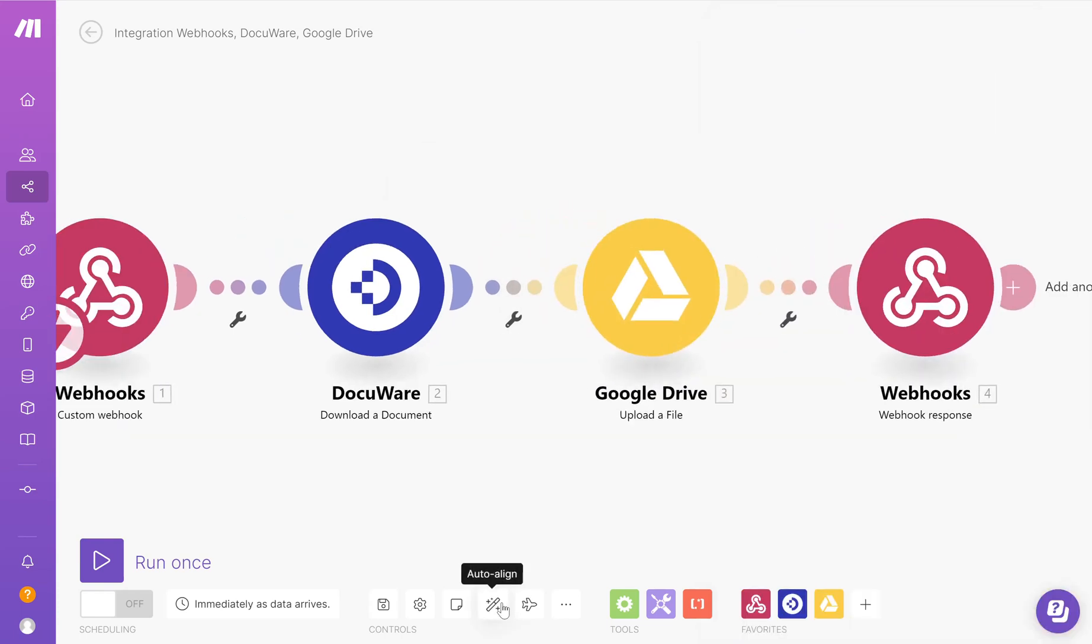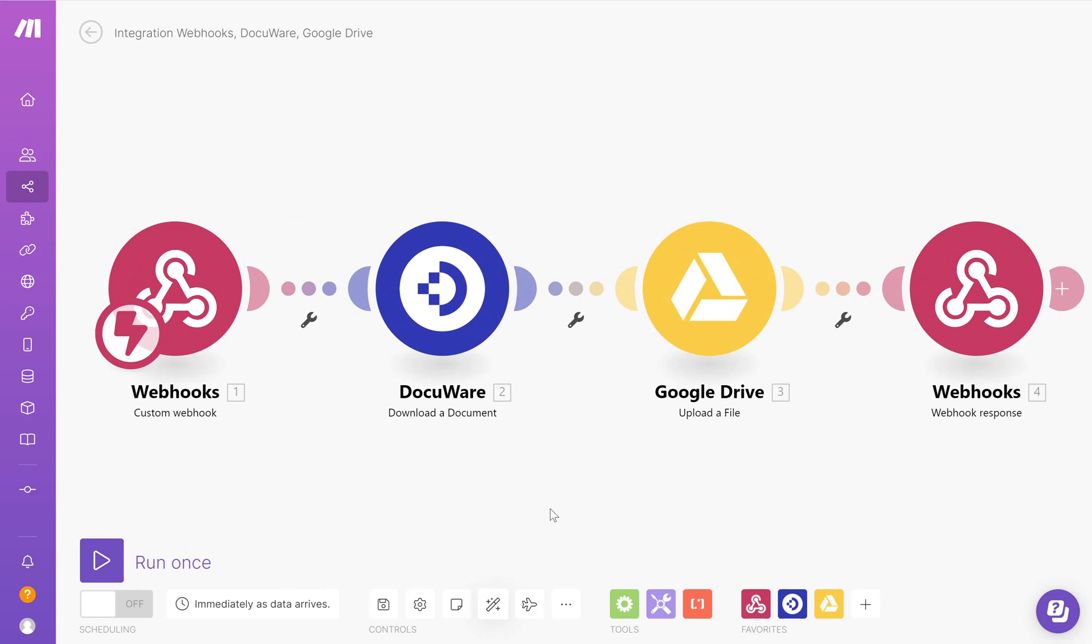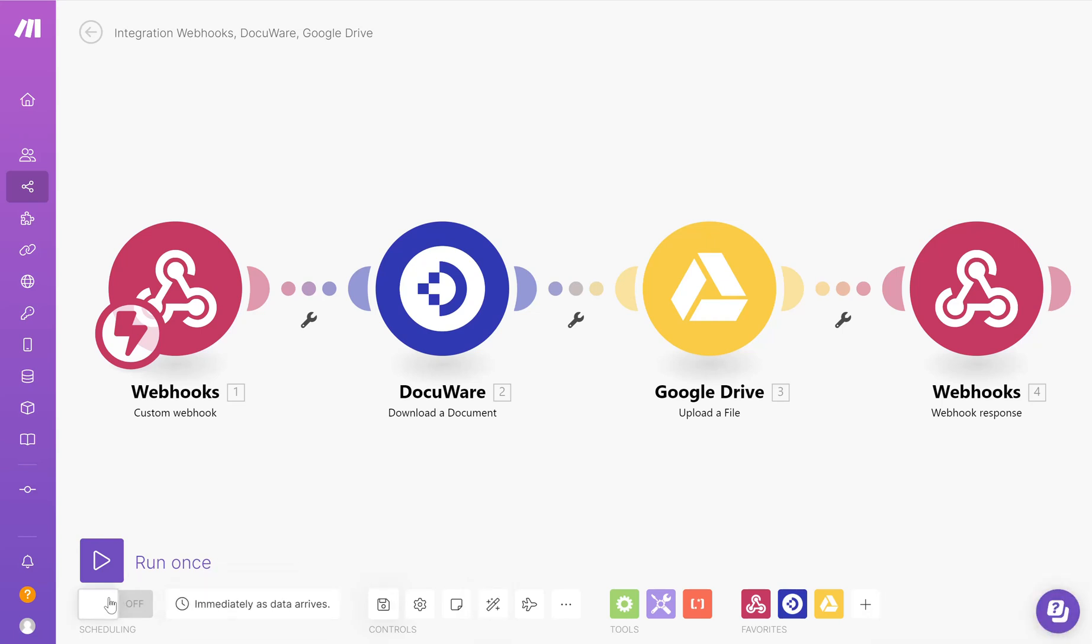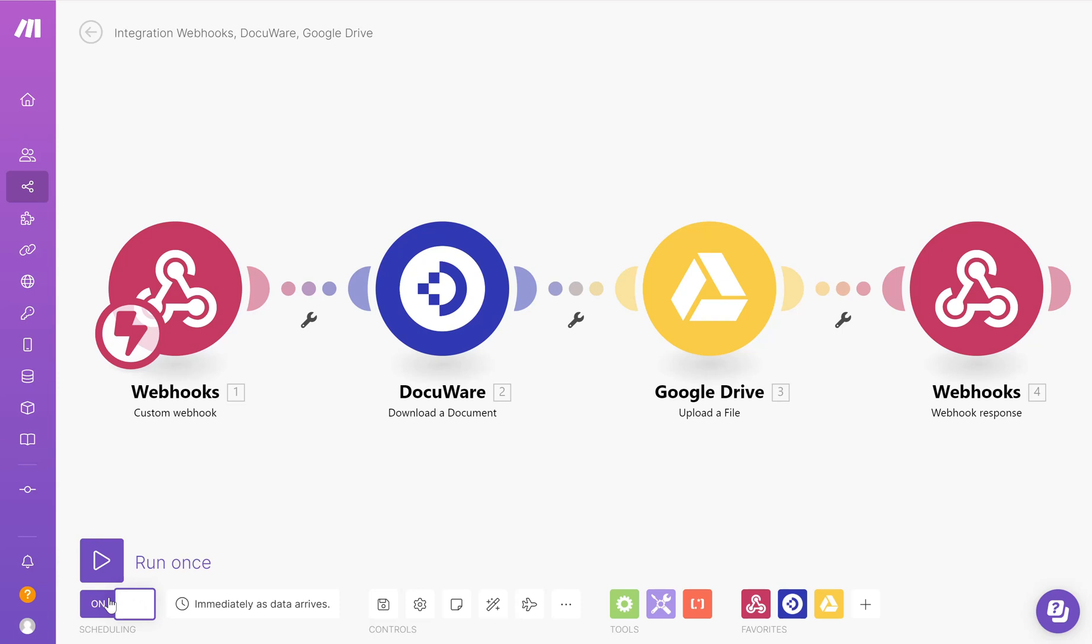That is my Make scenario now fully set up. I'm going to save the scenario and I'm going to turn on the scenario as well.